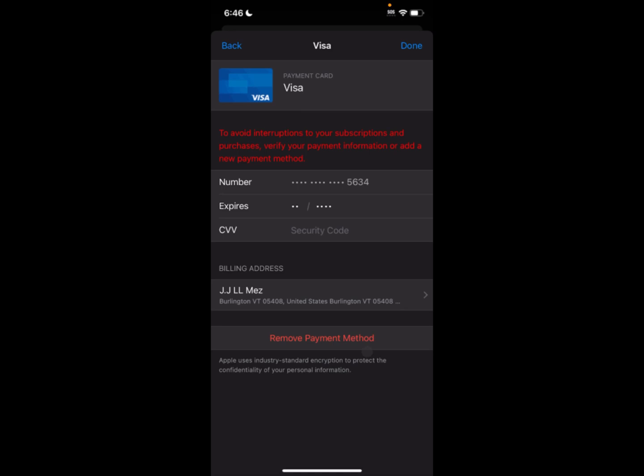Hello guys, welcome back. In this video I'm going to show you how to fix and avoid interruption to your subscription and purchases. When you want to add any payment method and are facing this type of issue, I'll help you fix this problem.